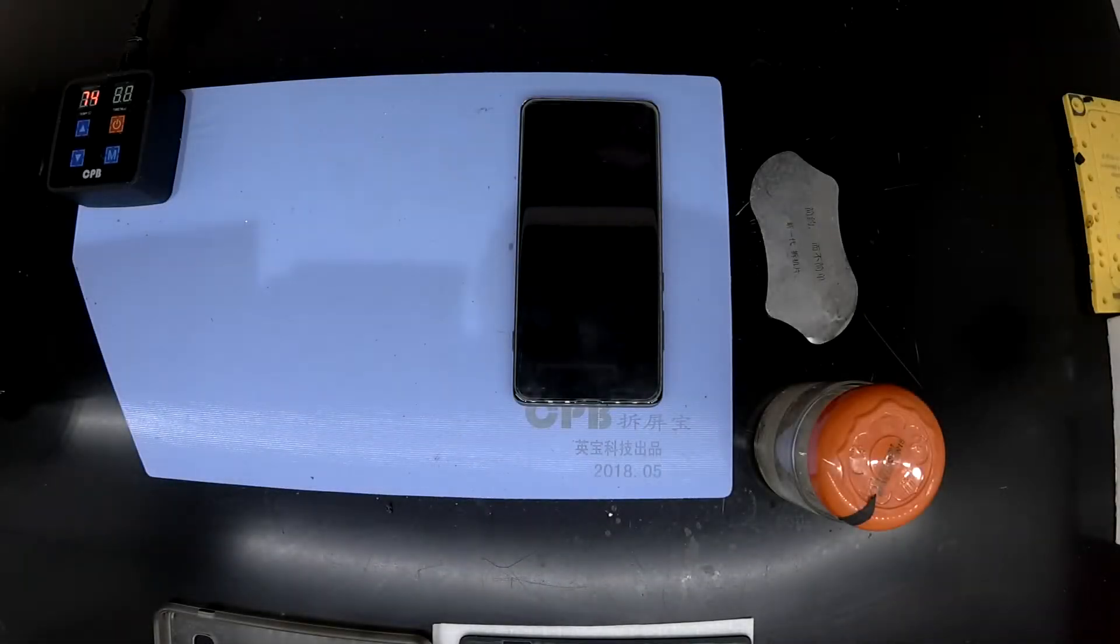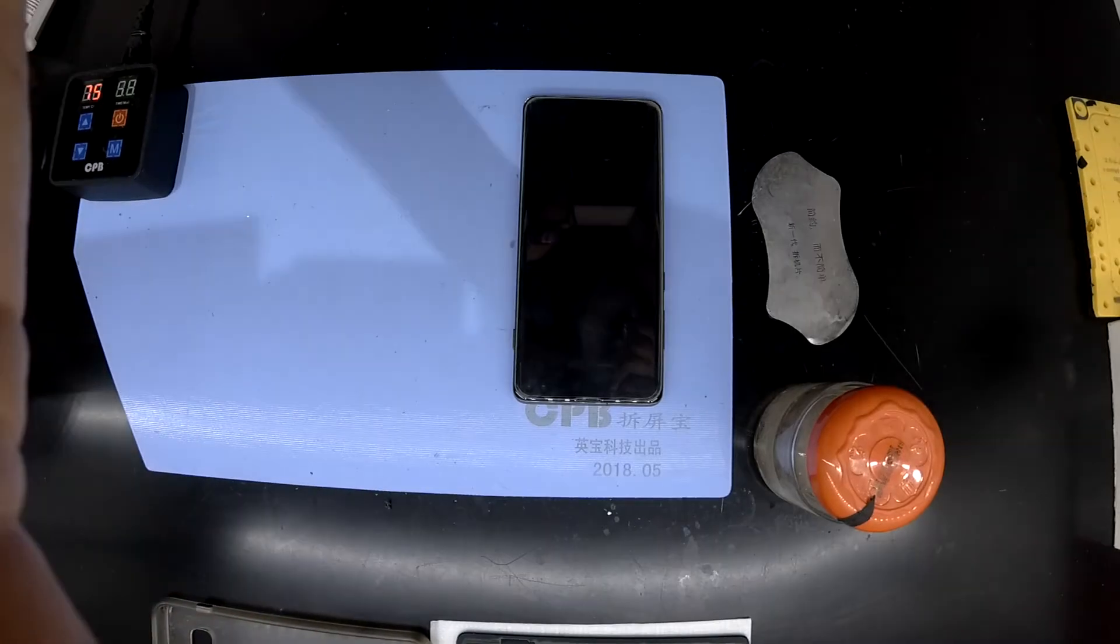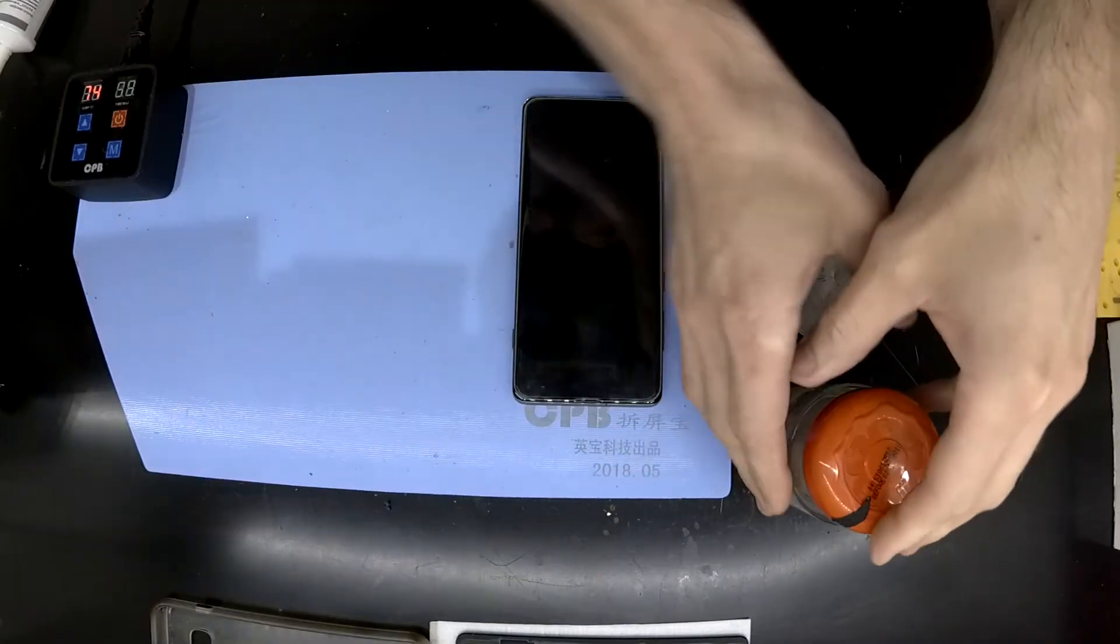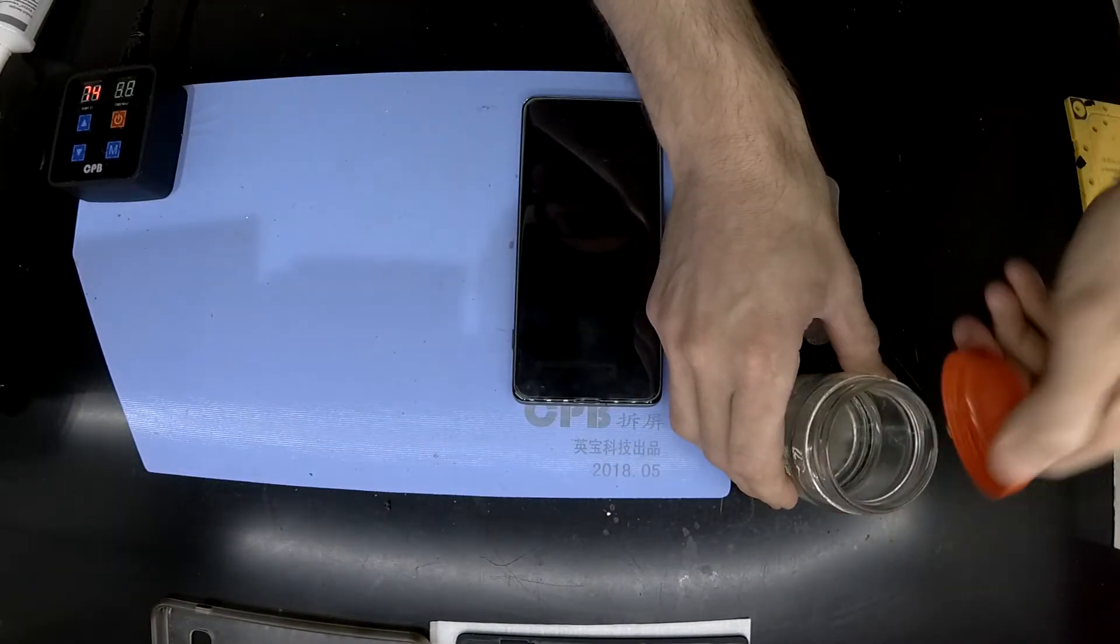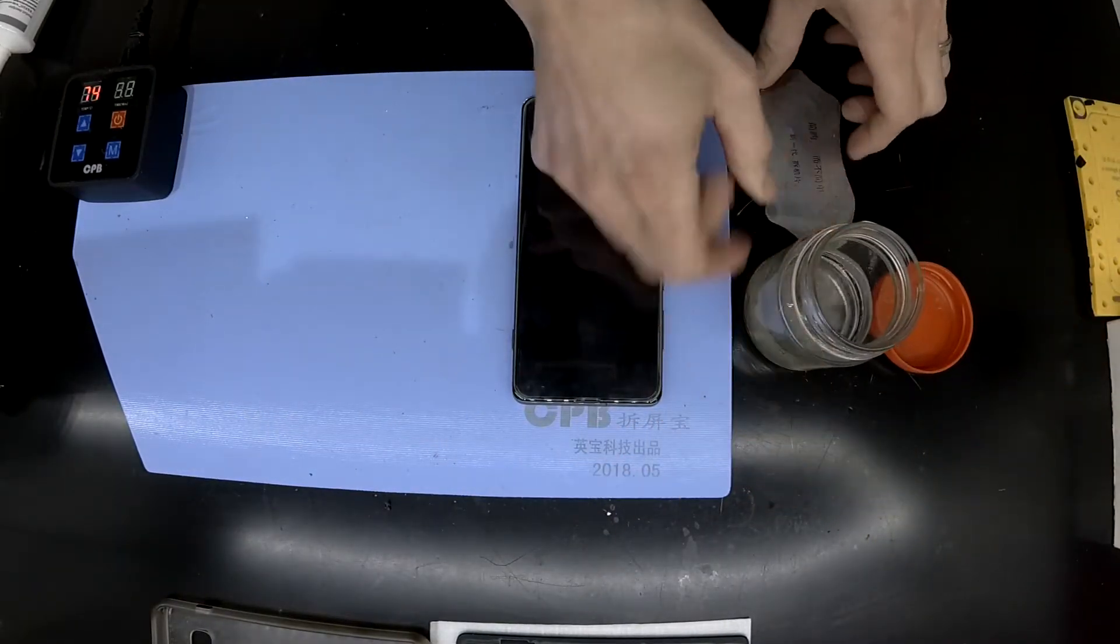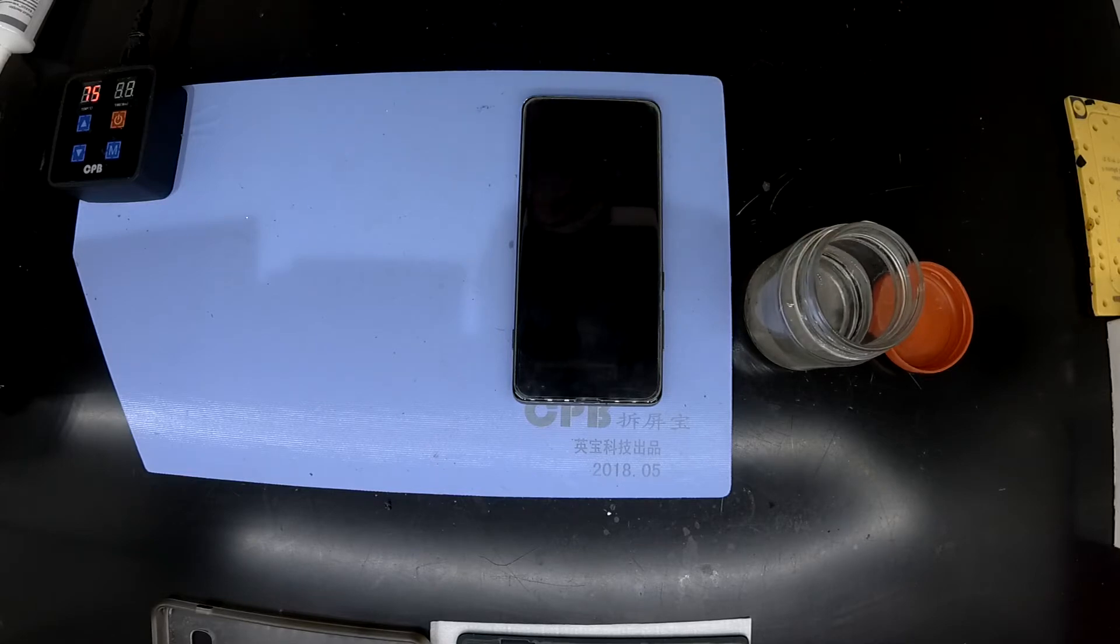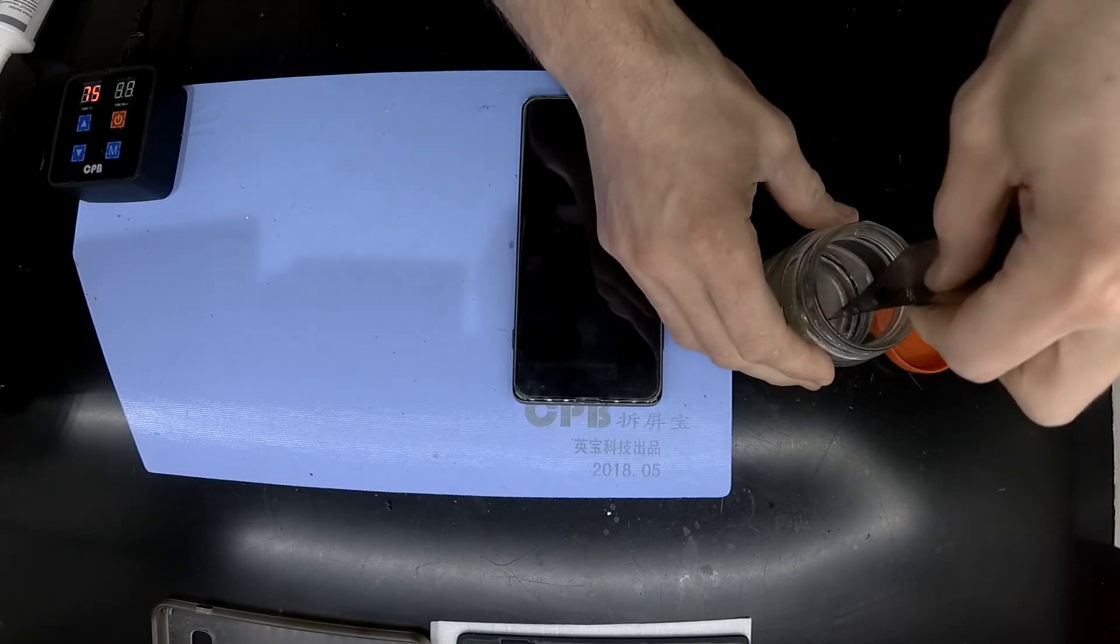So today on the table I've got myself a Samsung Galaxy S10 Plus. Now this particular one is in just for a very simple repair. The back cover is cracked.